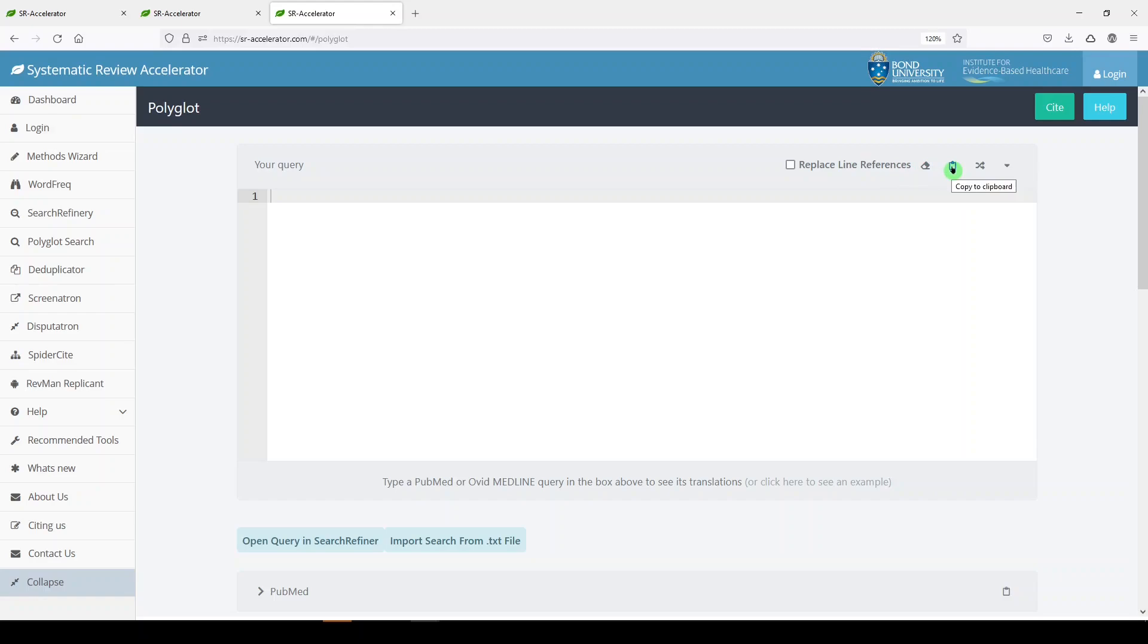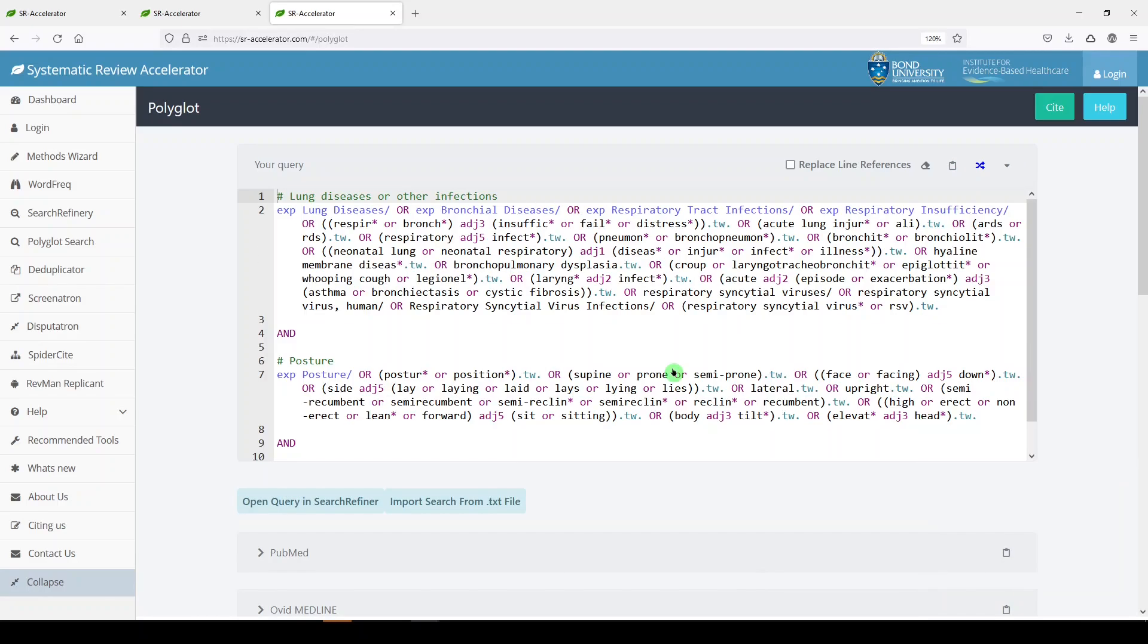You can copy to clipboard. You can see a random example. Let's see a random example. Here's a random example.